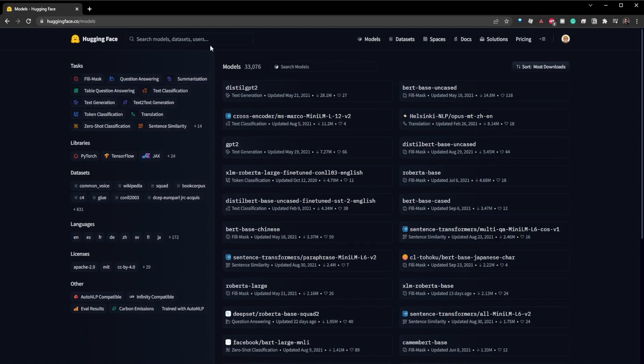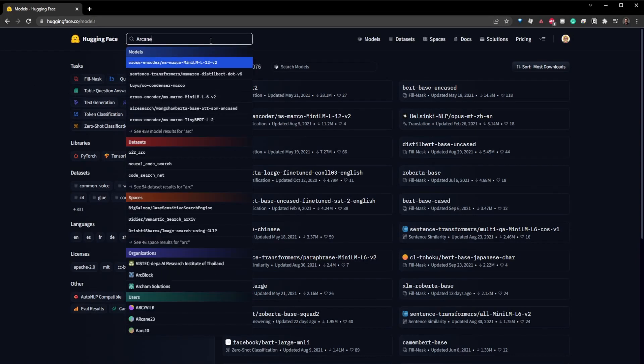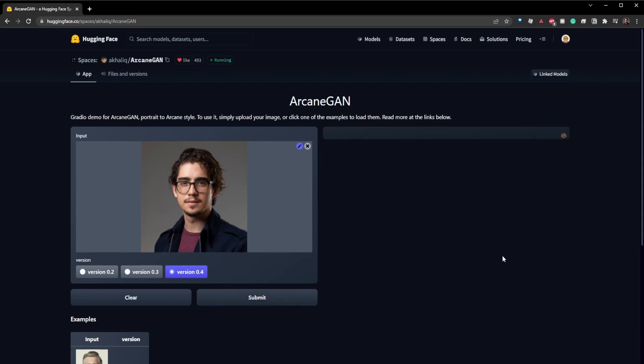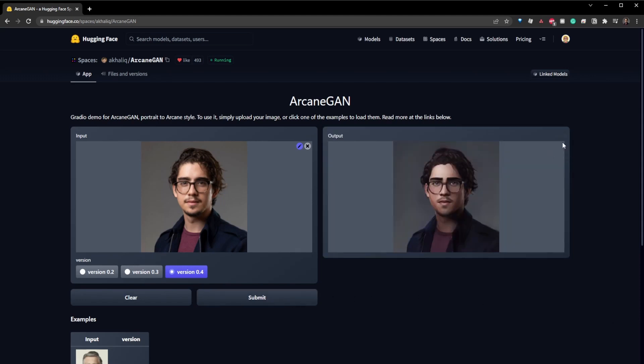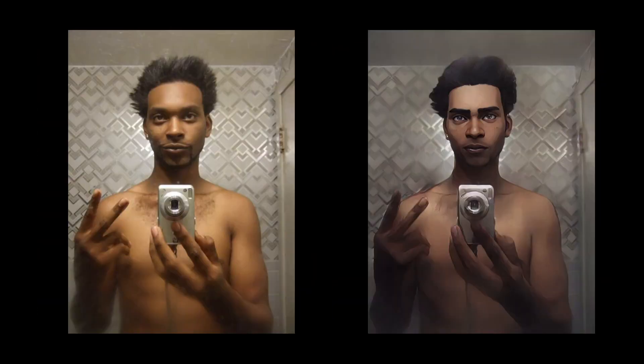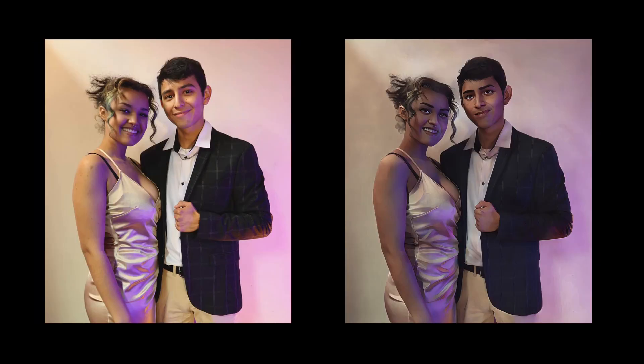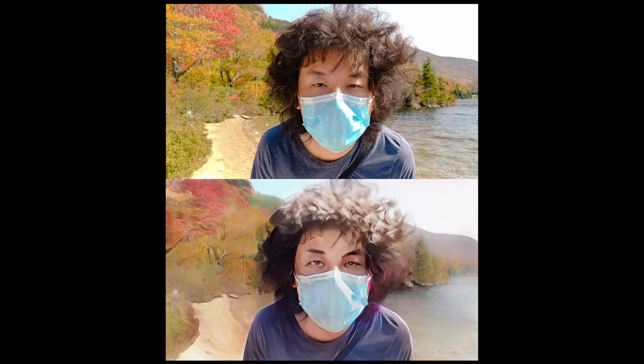Hugging Face is an open-source community on a mission to democratize machine learning models. At the Arcane GAN page, we'll be met with a prompt to drop an image or click to upload, and once we've done so, all that's left to do is simply wait, and voila, you've been Arcane GAN'd. In a matter of seconds, we've leveraged the power of open-source machine learning and style transferring to convert our original image into something that resembles the style of Arcane.